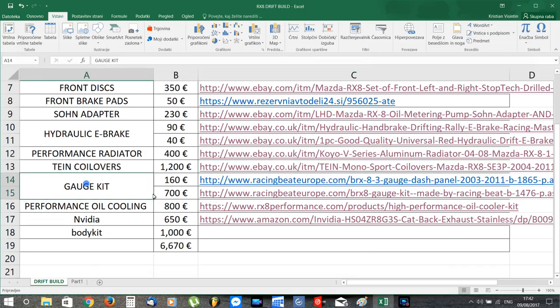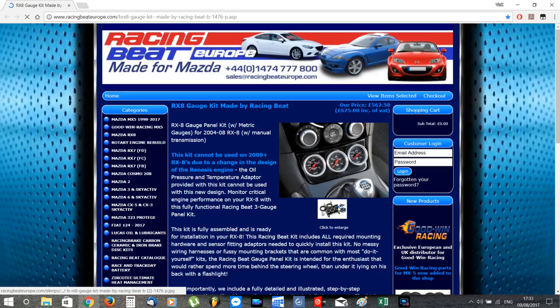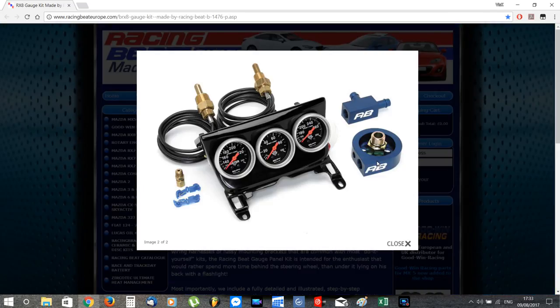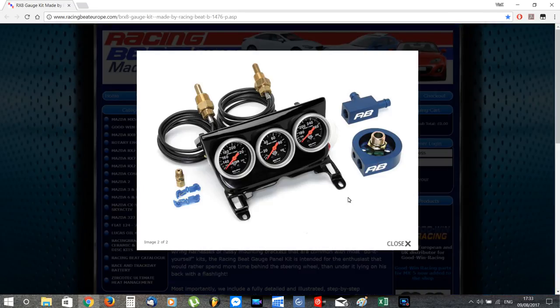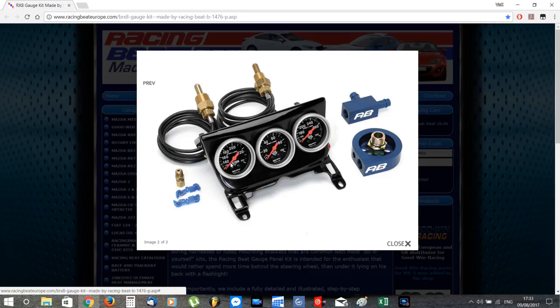Next up I'll upgrade the cosmetic temperature gauges of the RX-8 with functional ones that measure my water temperature, oil temperature, and oil pressure. This way I'll avoid overheating or any other issue caused by a malfunctioning gauge.